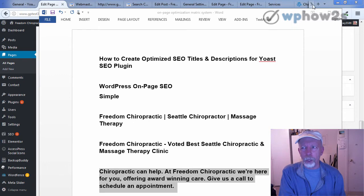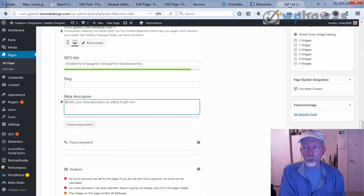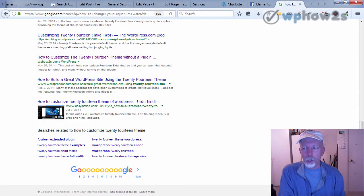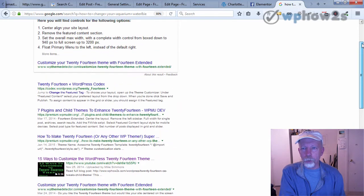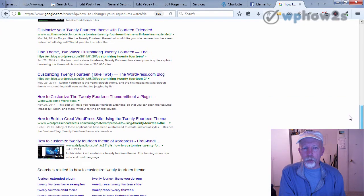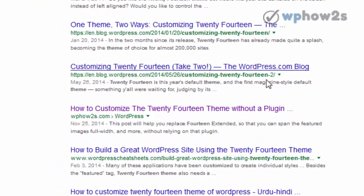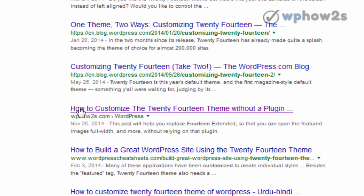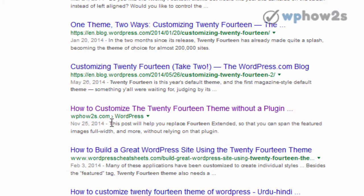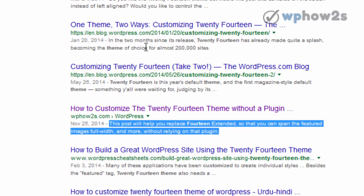What are SEO titles and descriptions? If you do a search online on Google, the blue links you see in the search results are what are called SEO titles. For example, here is a post I did several years ago. I didn't do much to optimize it besides the SEO title and description, but it's still on the front page of Google. The text right here after the date — that is the meta description.